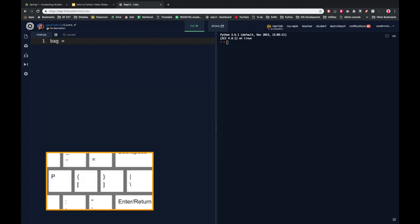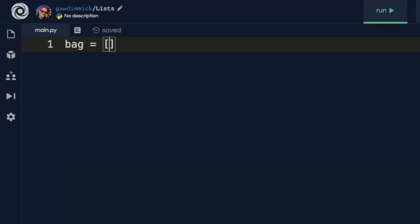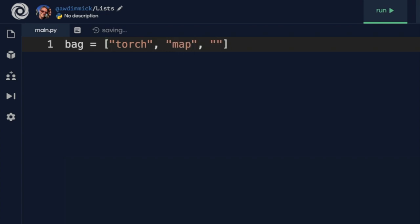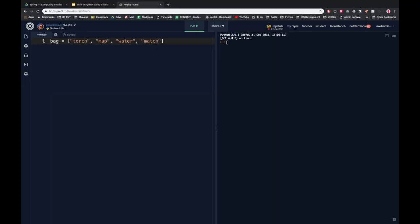When we use lists we need to use square brackets — those keys are just to the left of the enter key on the keyboard. Inside the square brackets we put each of the individual items of data we want to store, and they're all separated by a comma. We can put anything in here: strings, booleans, integers, floats. But I'm going to stick with strings. I'm going to have some different things I might have in my bag — let's pretend it's an adventure game. So I might have a torch, a map, some water, and a match. This is how we set it out in Python: the variable name, equals, and then in square brackets each of the items separated by a comma.